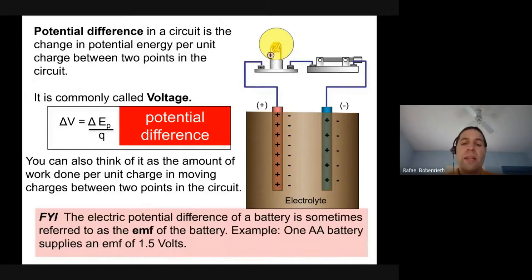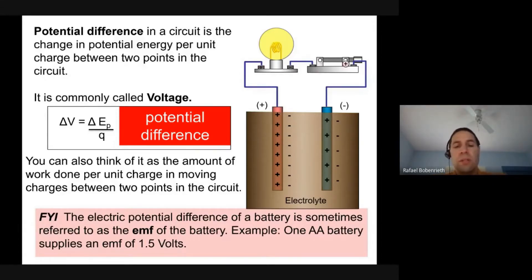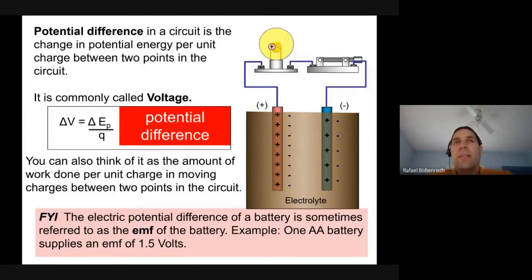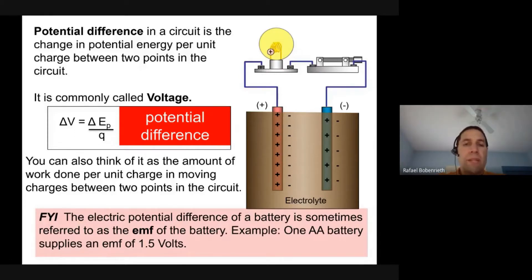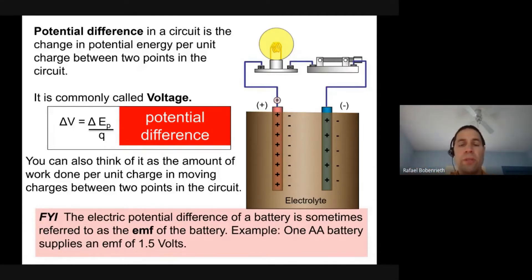The electric potential difference of a battery is sometimes referred to as the EMF — electromotive force — but that's a bad misnomer from centuries ago; don't think of it as a force. For example, the EMF of a AA battery is 1.5 volts, meaning the electric potential at the positive terminal is 1.5 volts higher than at the negative terminal.